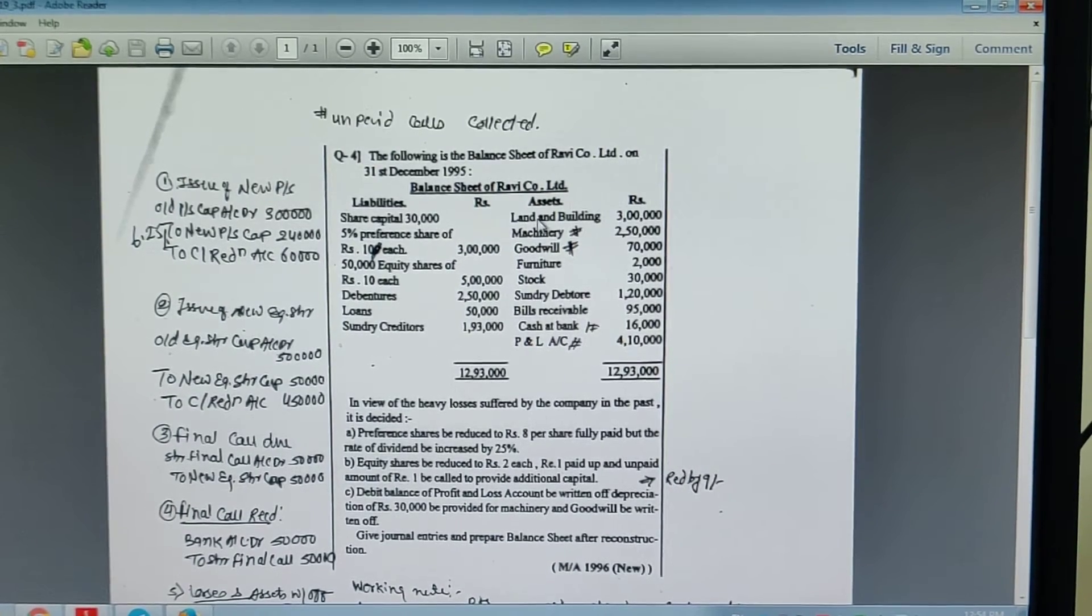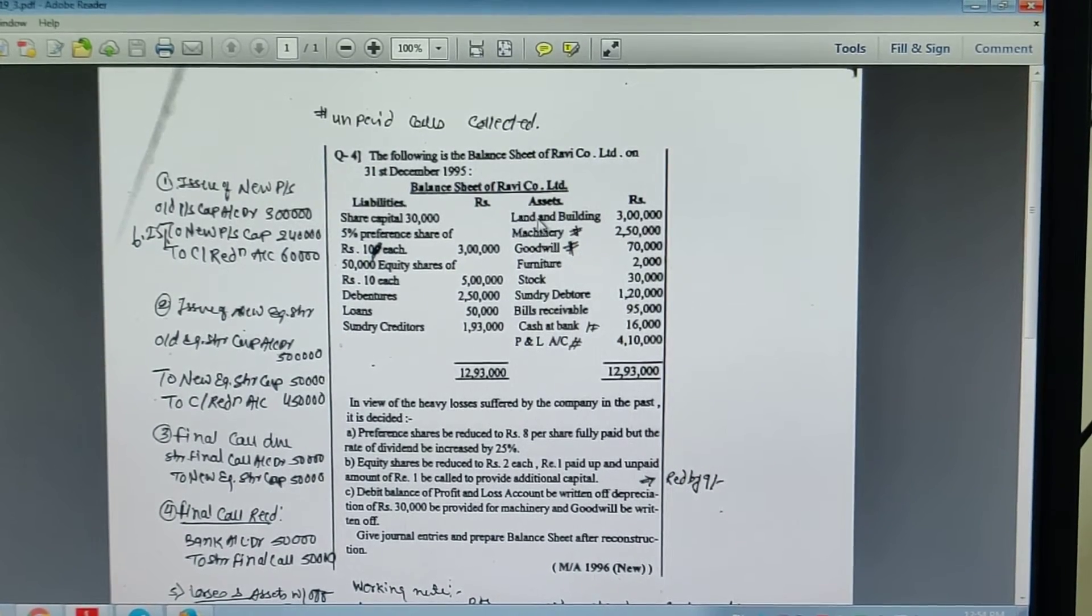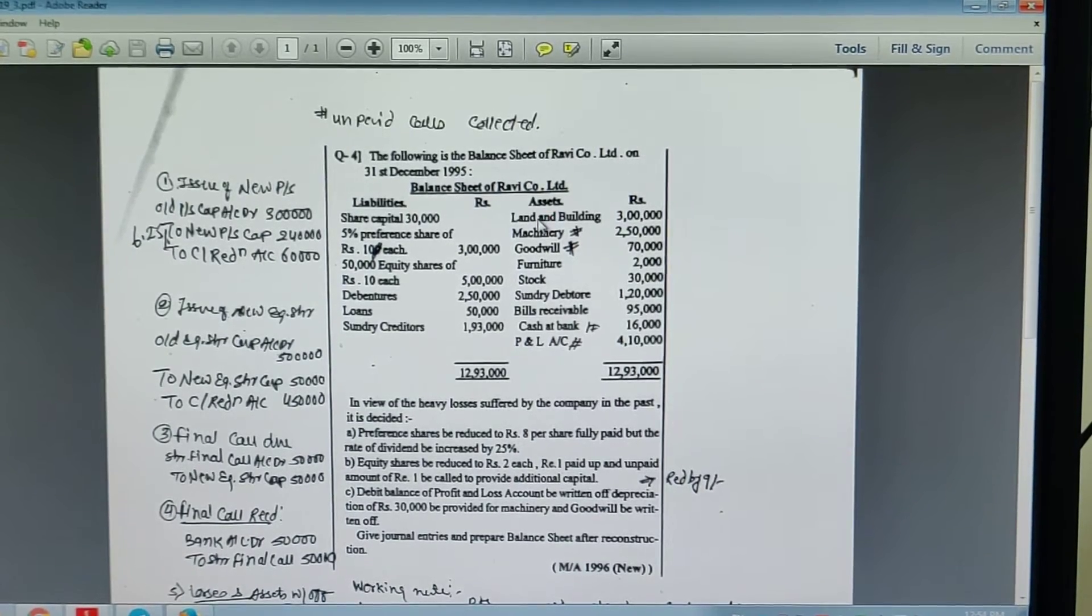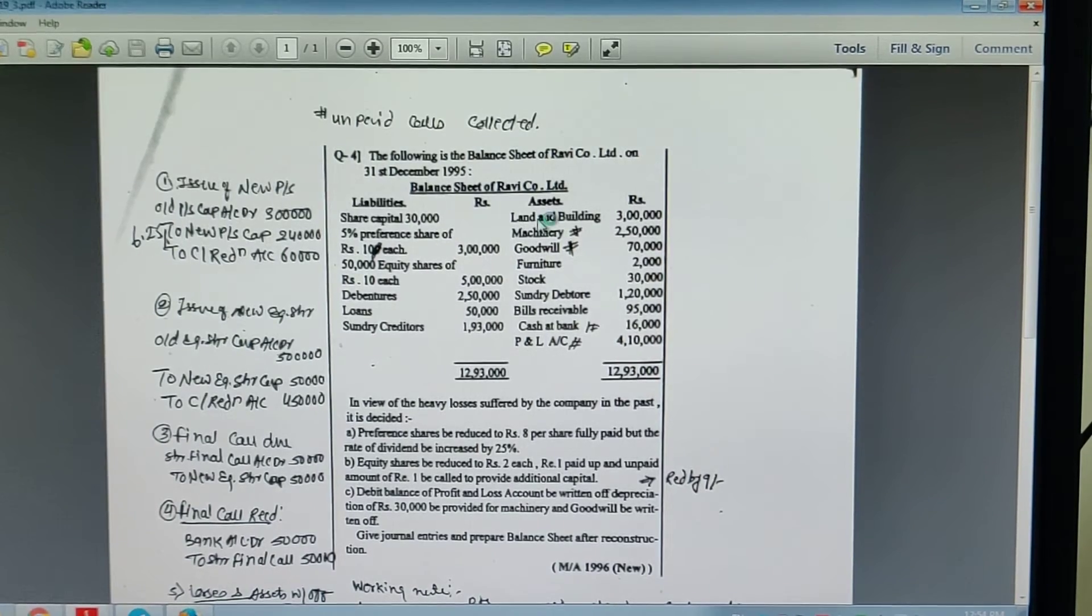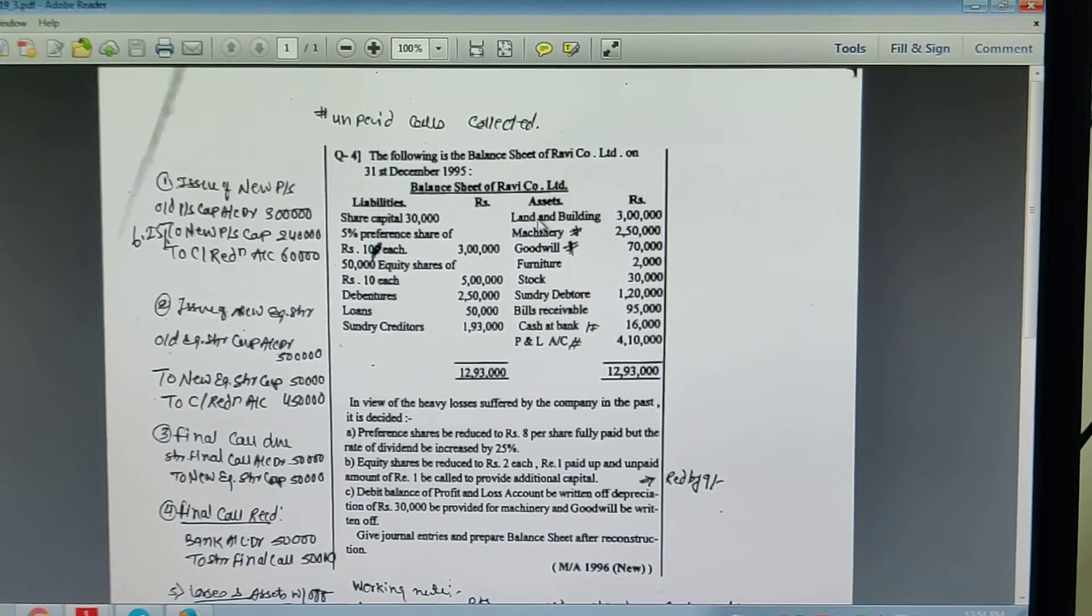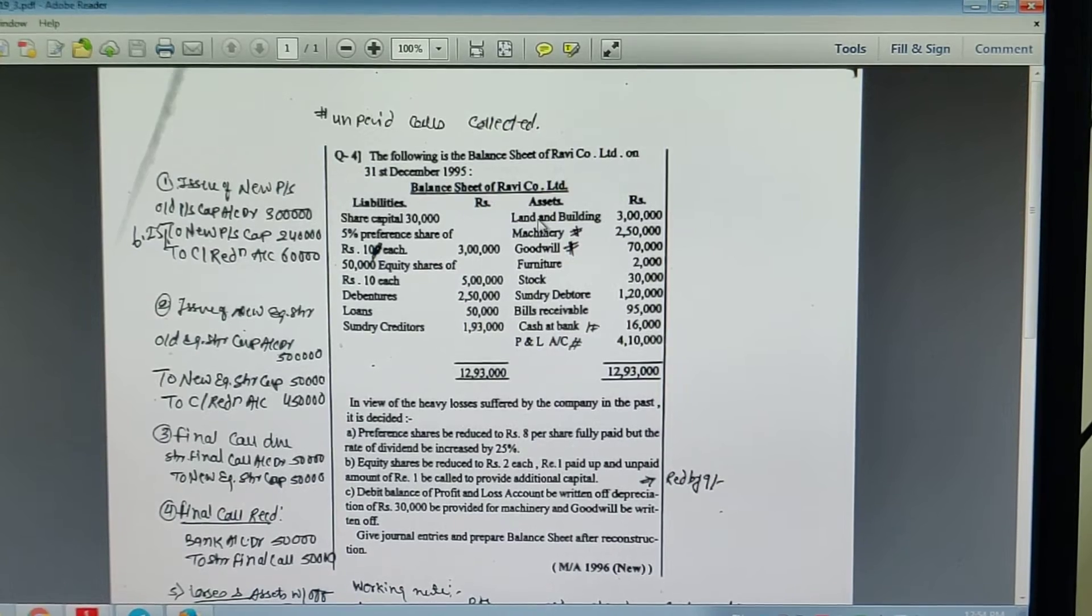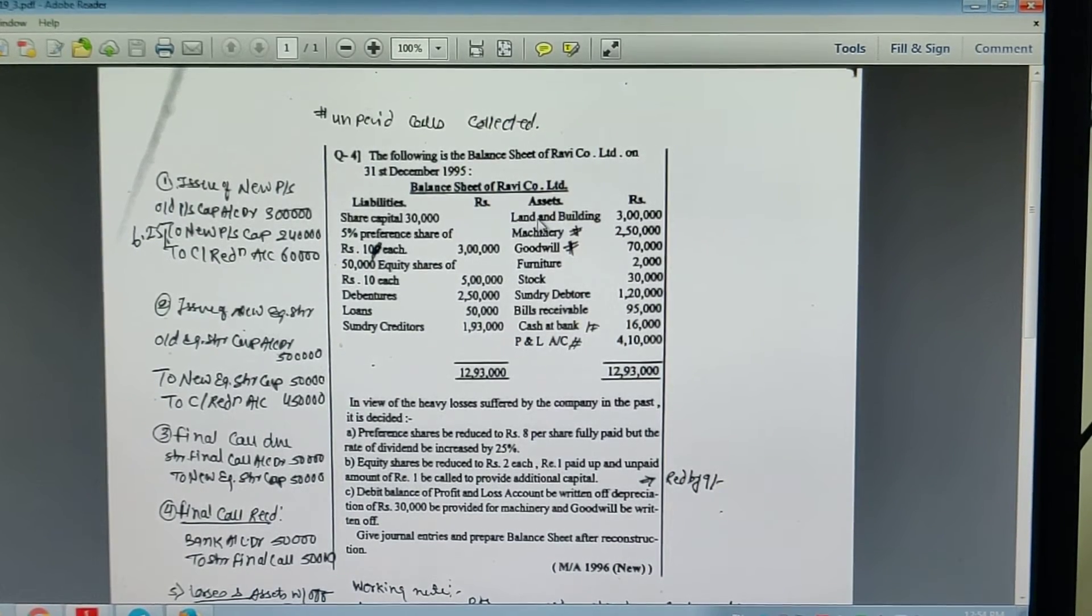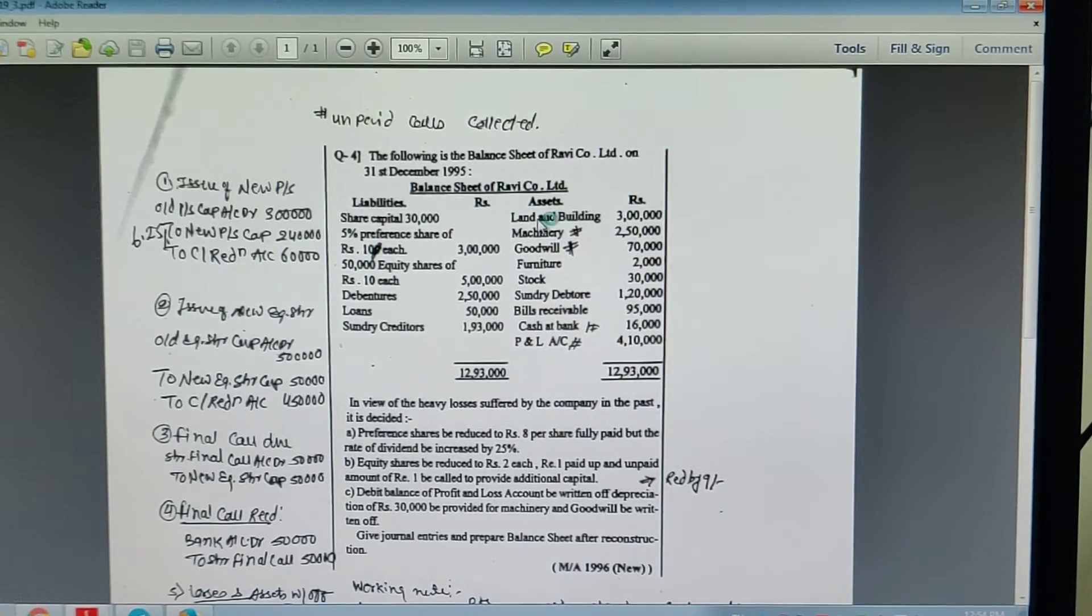Two, equity shares be reduced to Rs. 2 each, Rs. 1 paid up and unpaid amount of Rs. 1 be called to provide additional capital. Three, debit balance of profit and loss account be written off.